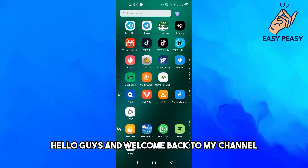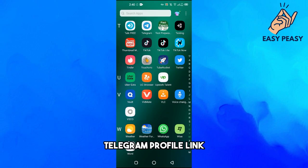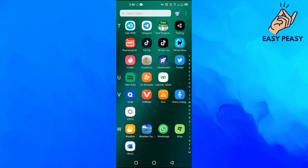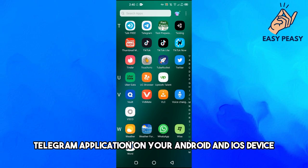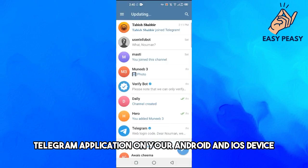Hello guys and welcome back to my channel. So in this video I will tell you how to get your Telegram profile link. First of all, you need to open up the Telegram application on your Android and iOS device.